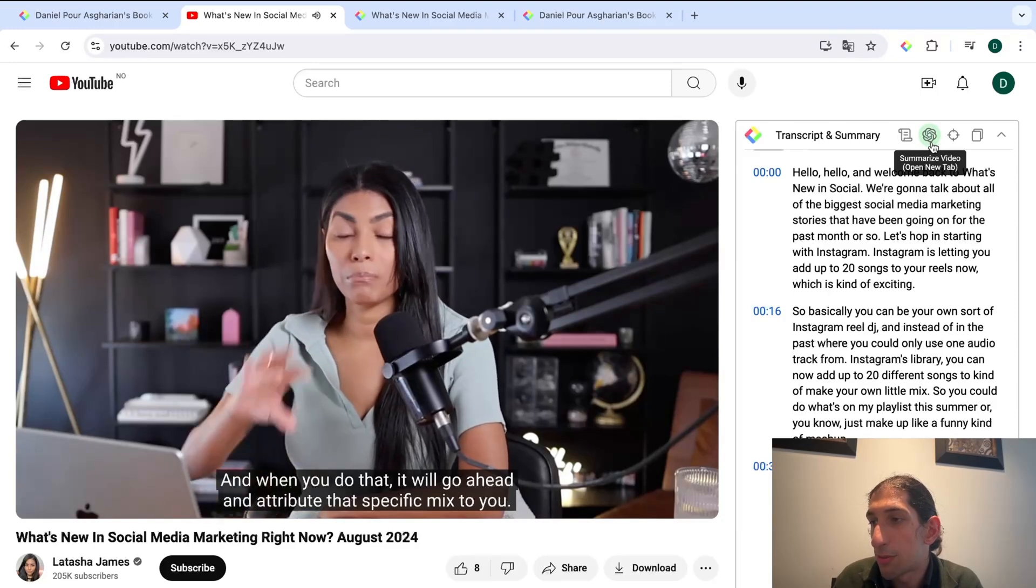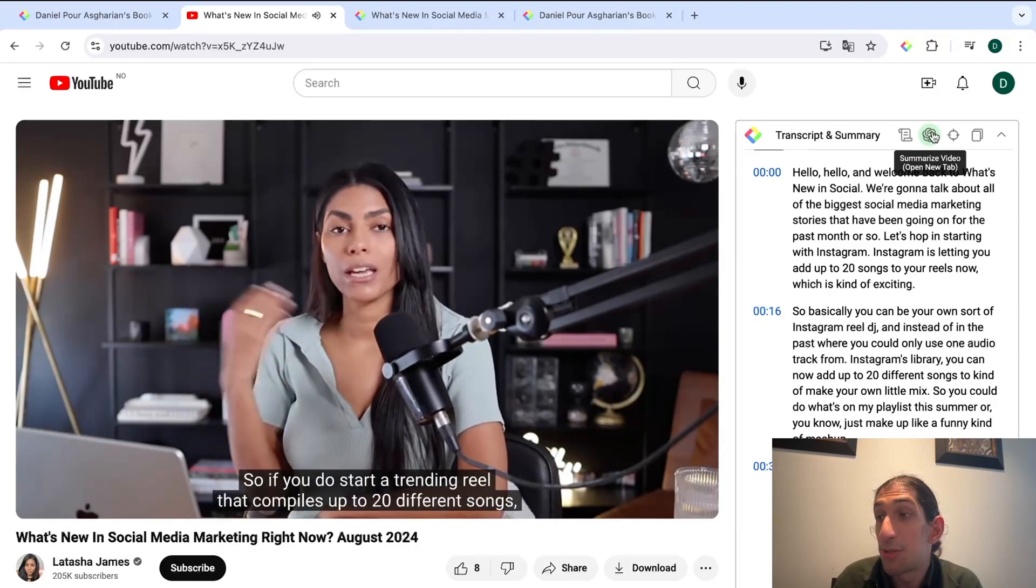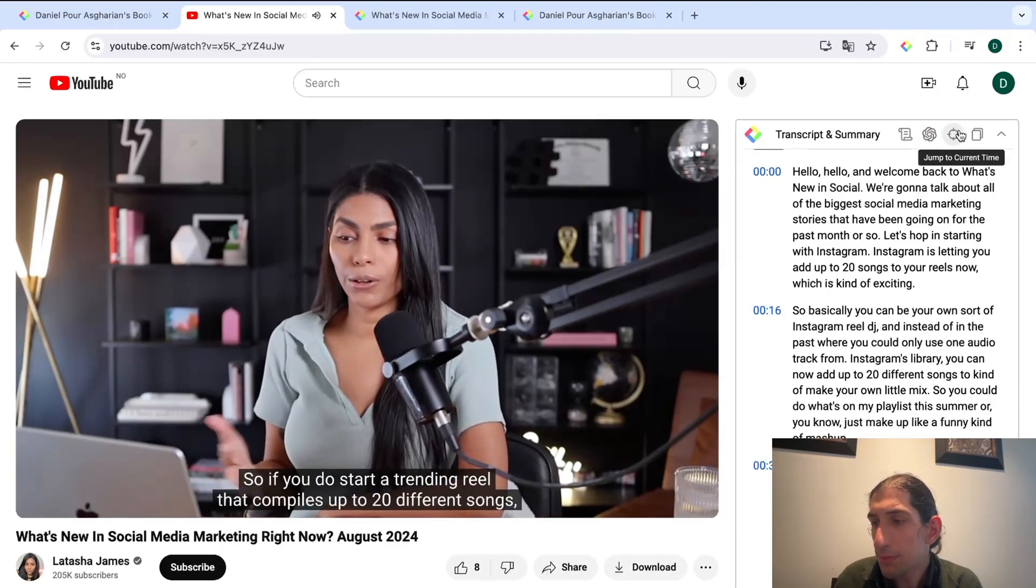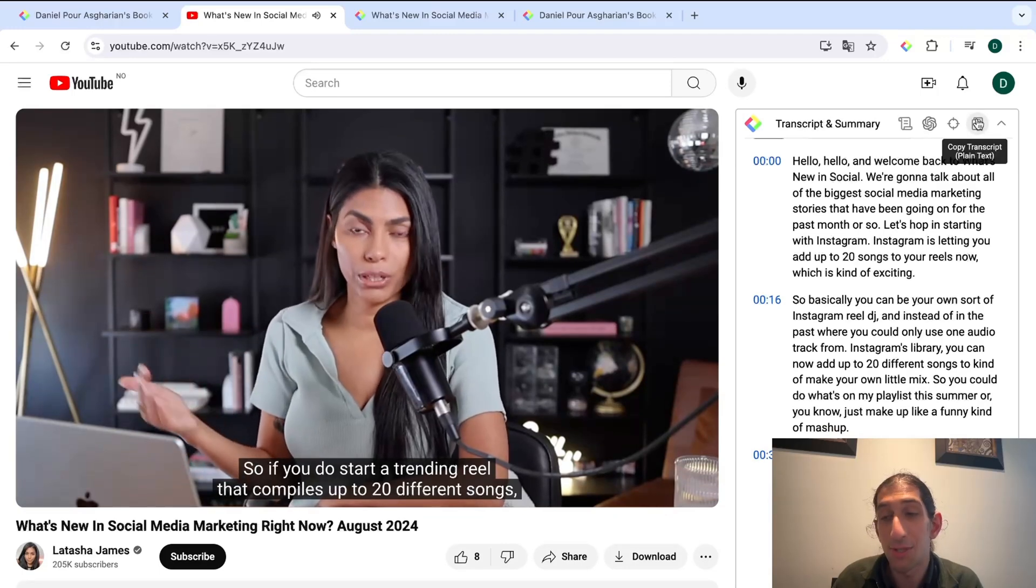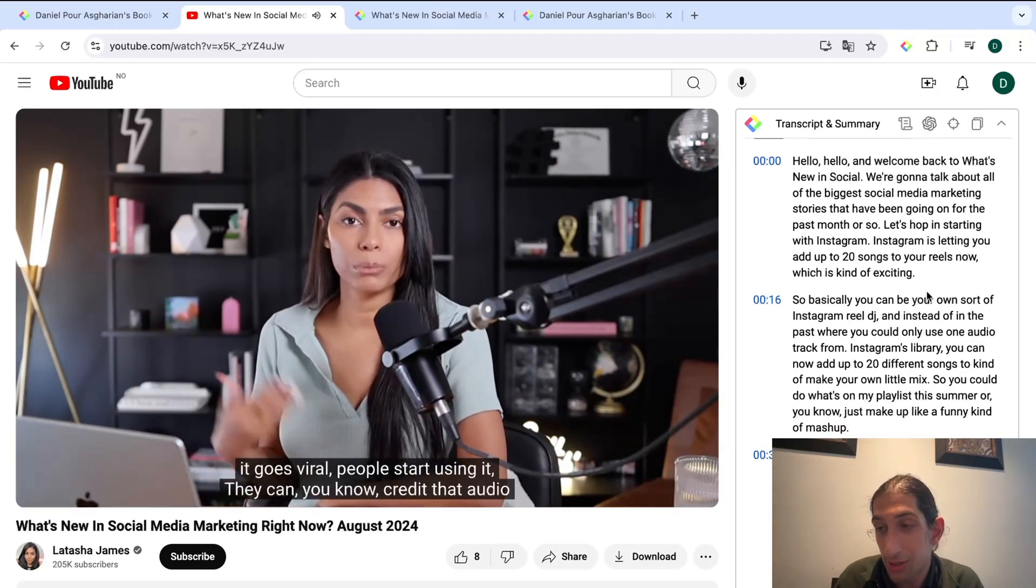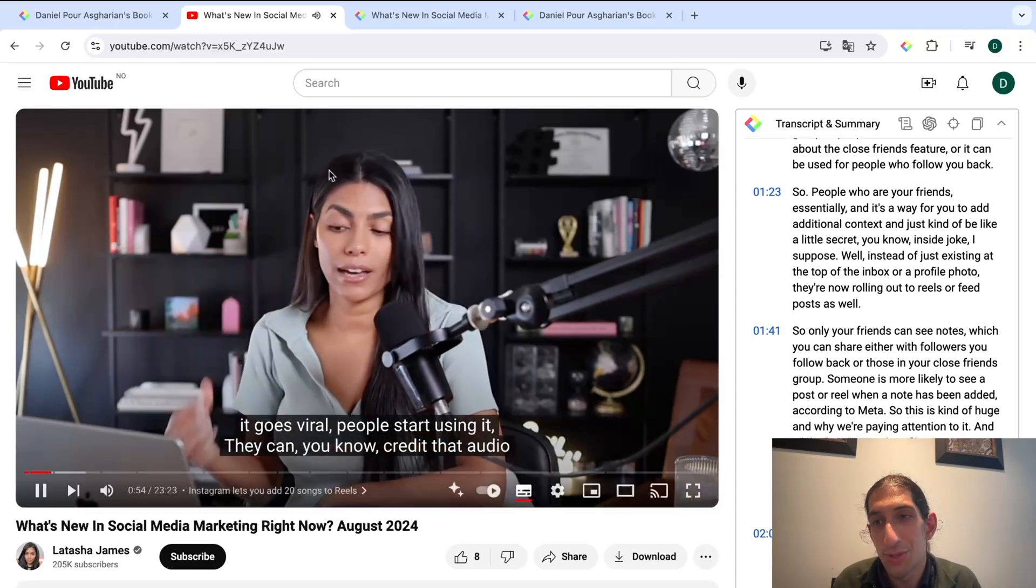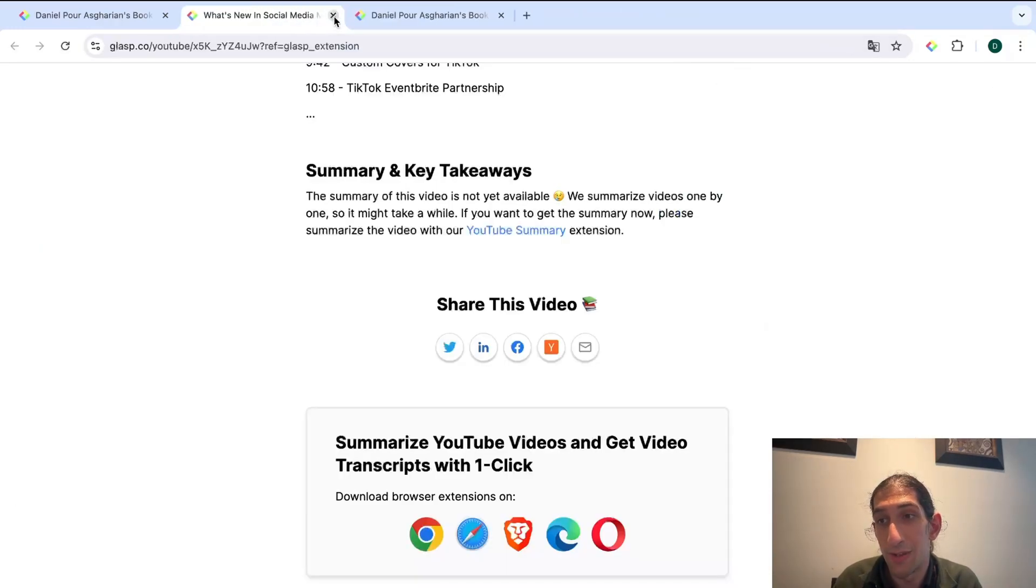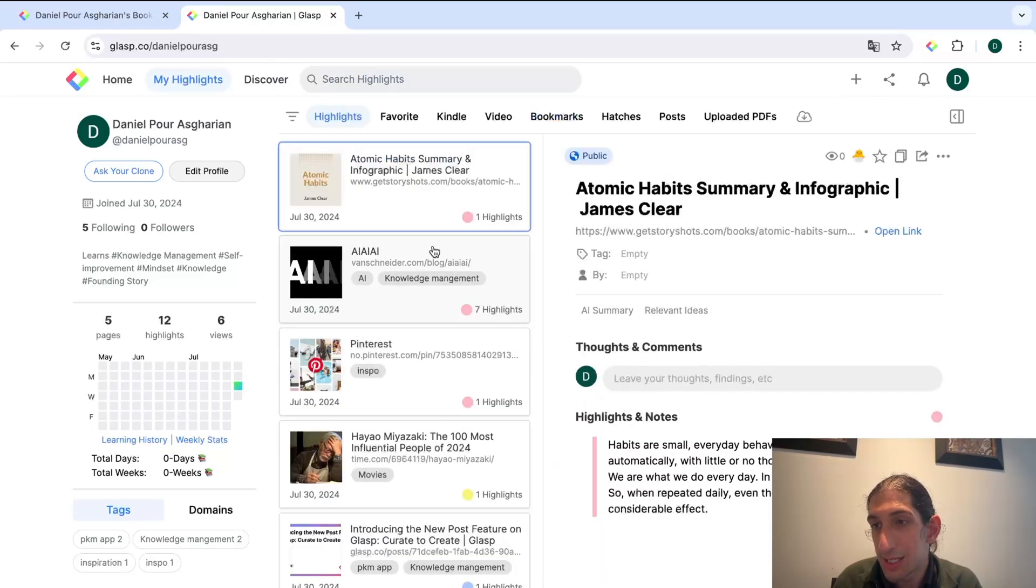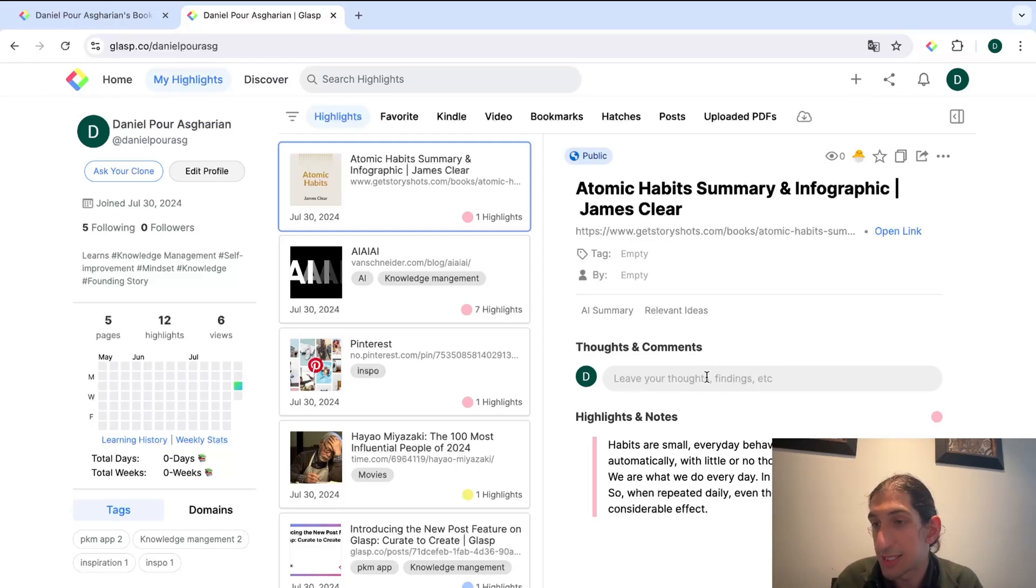But you can also summarize the video opening new tab using ChatGPT. You can jump to the current time and you can copy the whole transcript if you wanted to do that. So I just wanted to show you that this works with YouTube videos as well which is really cool. As you can see highlights from Atomic Habits appear right here and I can leave another comment, findings, etc.